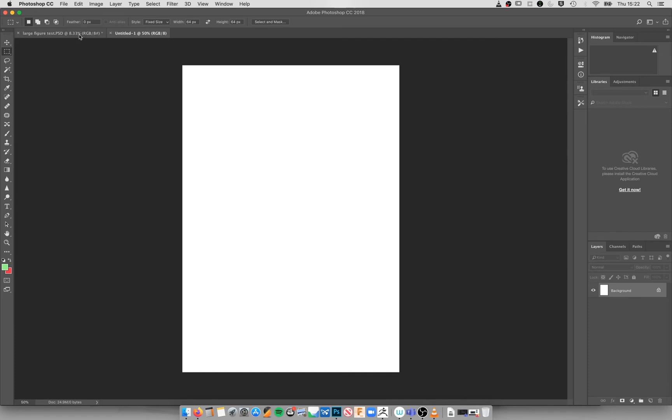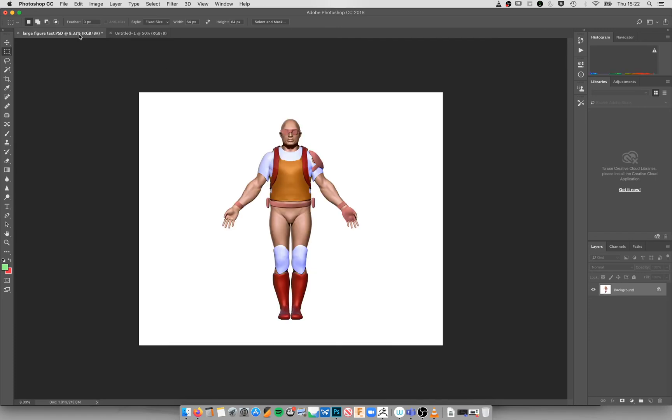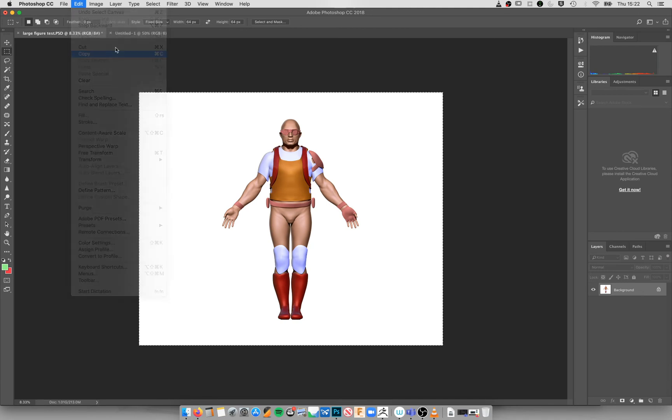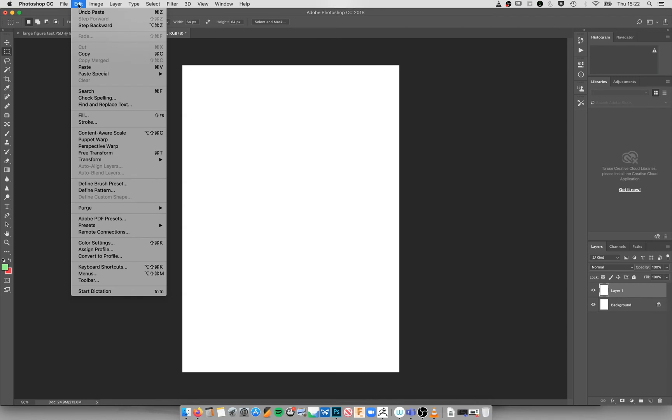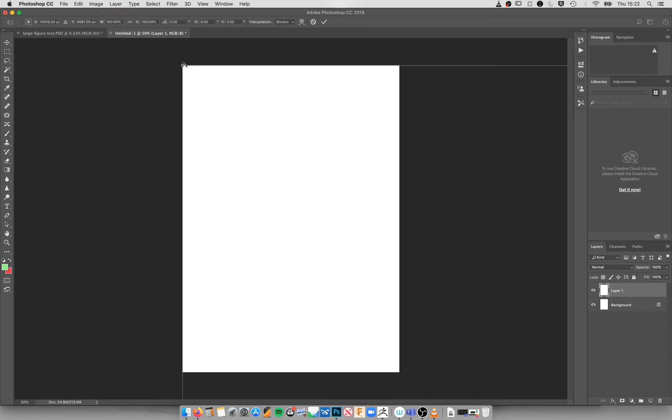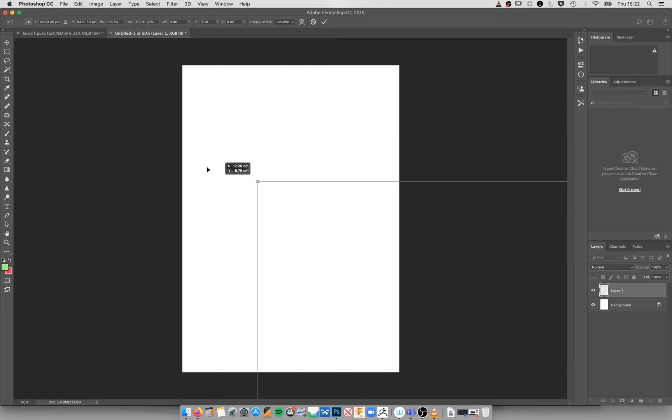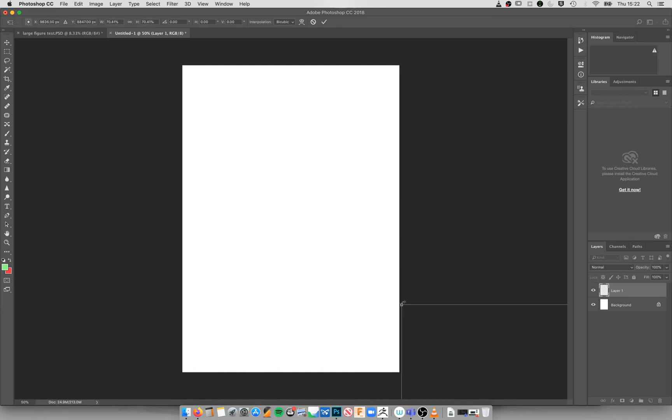I'm going to go back to my test figure, select all, copy and paste it into my new document. I'm then going to go Edit, Free Transform, and then holding down Shift to maintain the ratio, I can then actually resize this to fit on my A4 sheet.